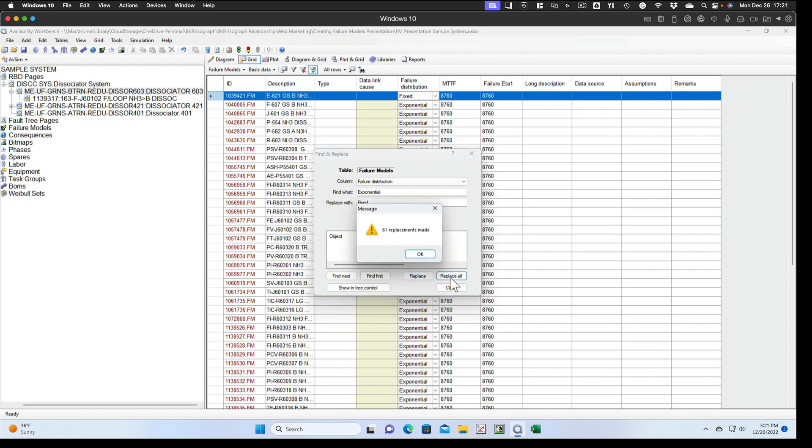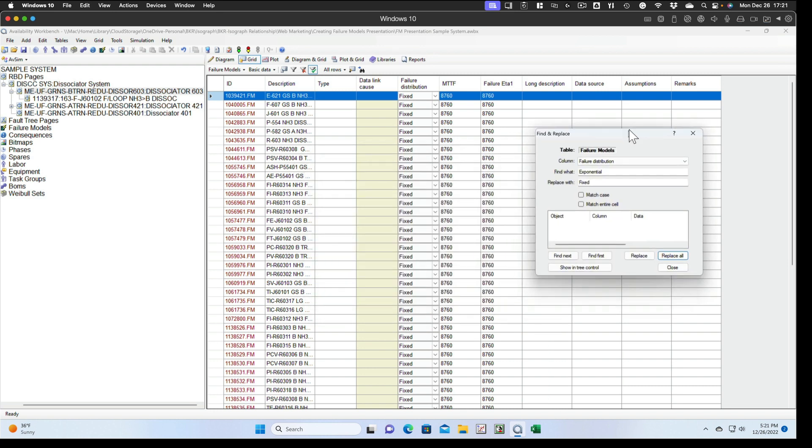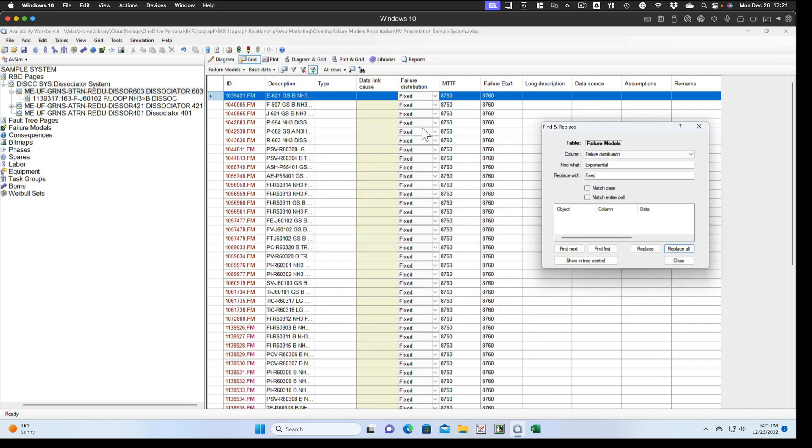And then we can just click replace all and it will replace all of the exponential distributions that were selected with fixed distributions.